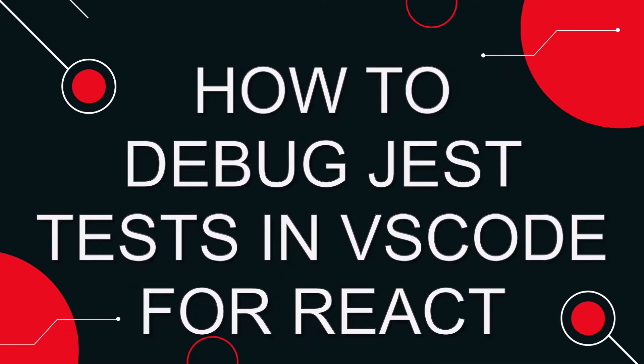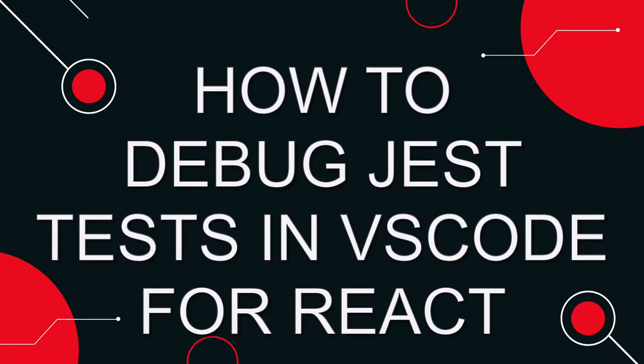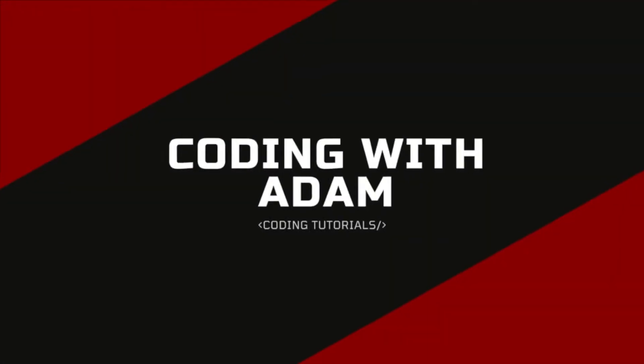In this video we're going to learn how to add debugging support to our unit tests in a React application. We will also cover many of the debugging features available in VS Code. For an introduction to testing React components, check out my previous video linked here and in the description. This is Coding with Adam and let's get to the code.